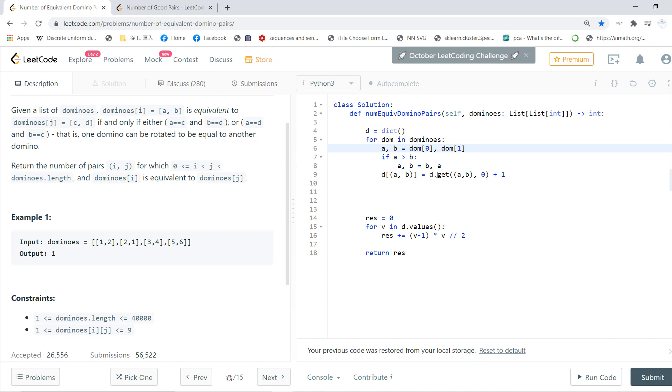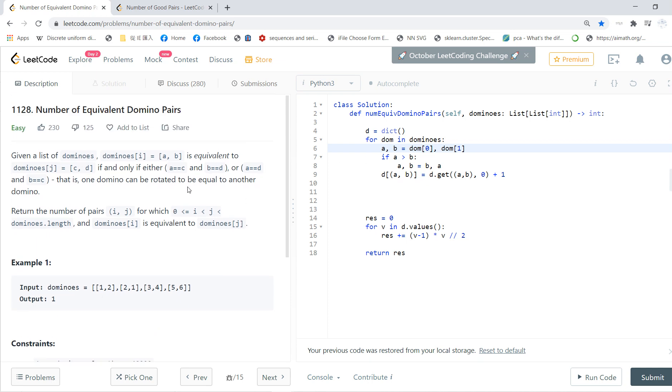So basically, what we do this is because there are two rotations. We just give a standard, say that the first component must be less than the second component.